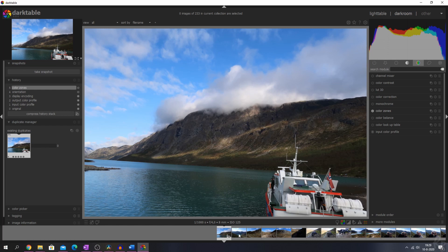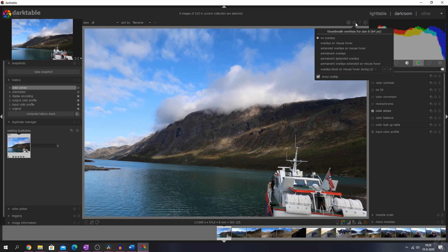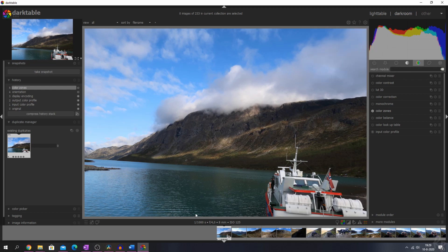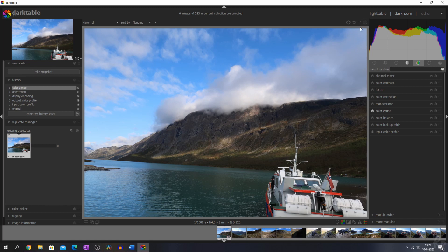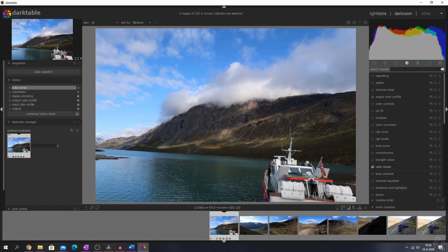If we go to the darkroom, you can see that we don't have any overlays right now, and we can change that again by clicking on the star. Let's go for overlays on mouse hover — now you see it starts to appear. We see the stars and get a little pop-up, and the stars appear down below.